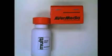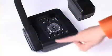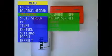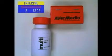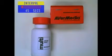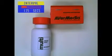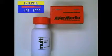Besides capturing one image at a time, you can also capture time-lapsed images by selecting the continuous mode. To do so, simply go to the menu, select capture, then continuous. After you have selected continuous, select your desired time interval. Your interval can be set from 5 to 600 seconds, and your CP300 will now automatically capture images based on your desired intervals.